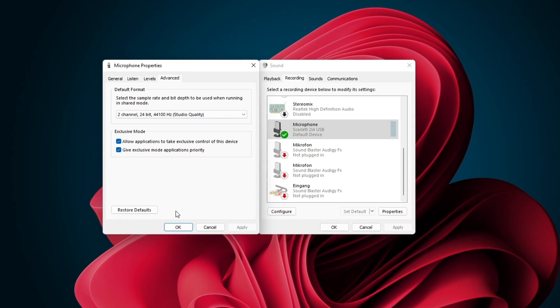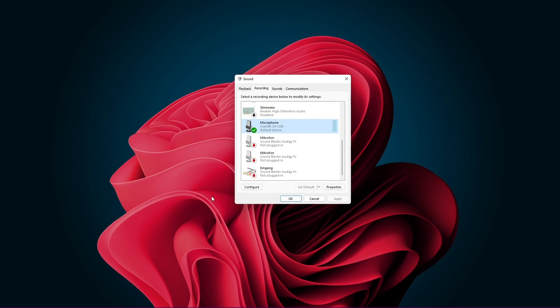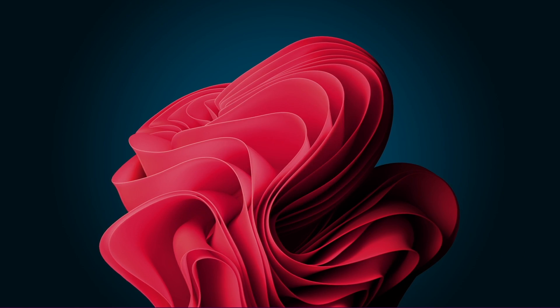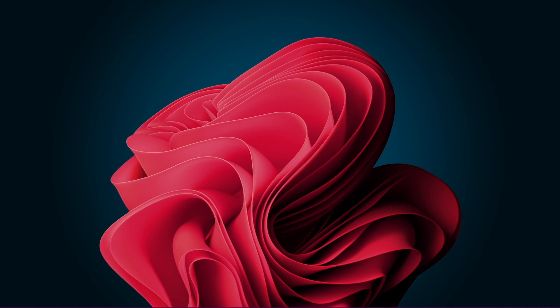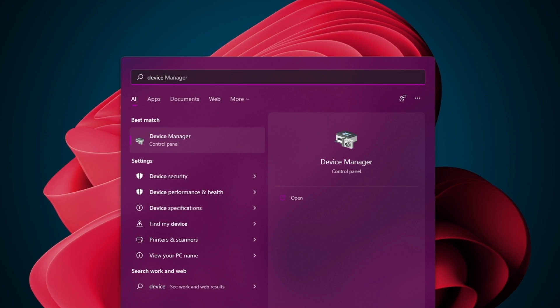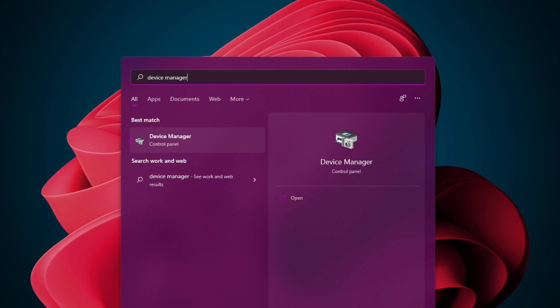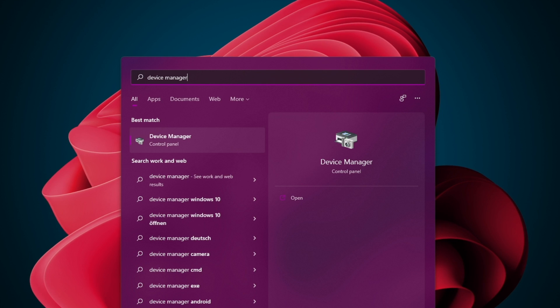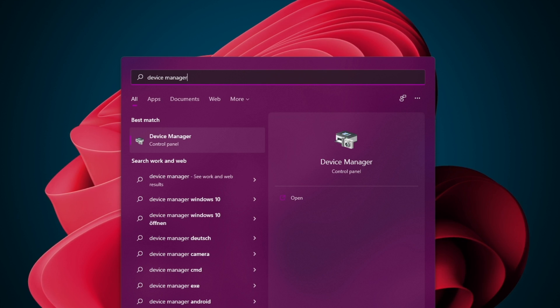When this is done and the problem persists, make sure that your microphone's driver is up to date. Close your sound control panel, and in your start menu search, enter Device Manager.